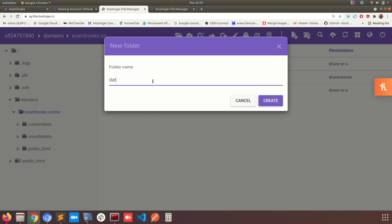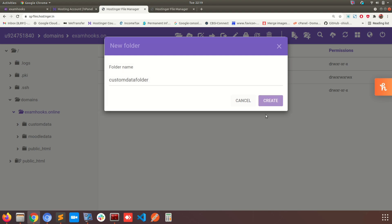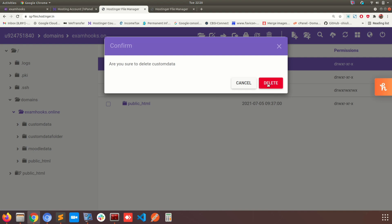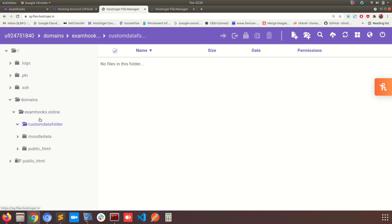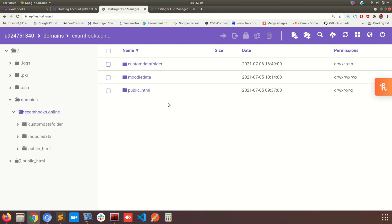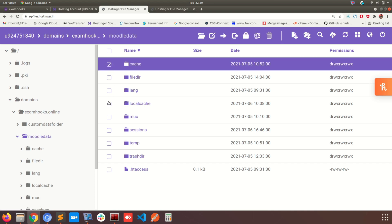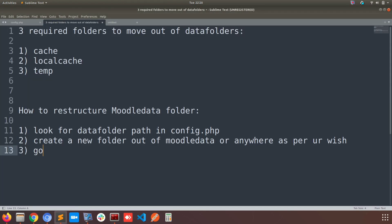I'm going to create a new folder here. I'll name it something easily identifiable — I'll call it custom data folder. After some naming conflicts with existing folders I'm deleting the old unused one and creating the custom data folder fresh. Now I'll go inside the Moodle data folder and identify the three folders we are going to move into the newly created custom folder. That completes the second step.